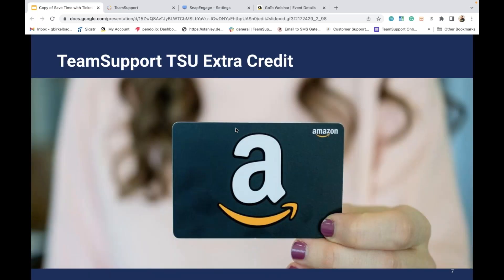Now that we got all that housekeeping out of the way, it's time to offer some TSU extra credit. Here's your chance to earn a $25 gift card to Amazon. At the end of this webinar, we will be posting a trivia question on our Community. In Team Support, just click the Help button in the top right-hand corner and select the Support Hub. You'll see the Community tile, which takes you to a list of topics. Select Team Support University, then choose the topic of today, and you should see this month's trivia question. The first person to give us the correct answer will win today's prize.